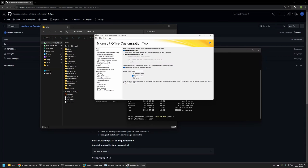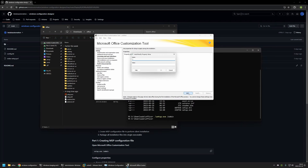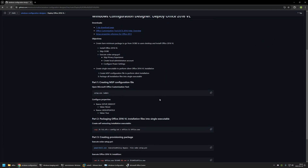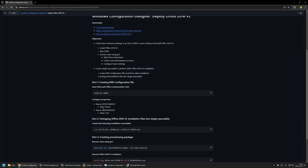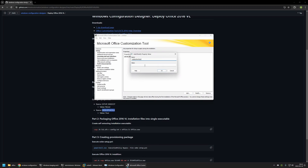Now I'll add a few custom properties. I'll go to 'Modify Setup Properties' and click Add. Back on my GitHub page I have the properties I'll be using. The first is 'SETUP_REBOOT' — I'll copy it, insert the name, and set the value to 'Never', then click OK. The second property is 'UPDATE_UI' — I'll copy it, insert the name, and set the value to 'True', then click OK.